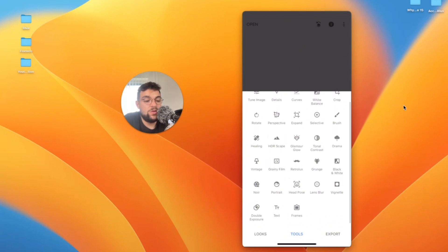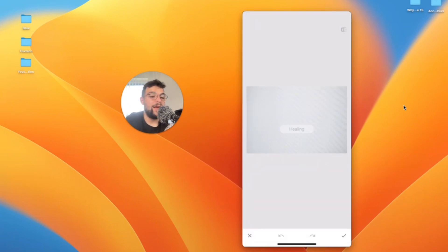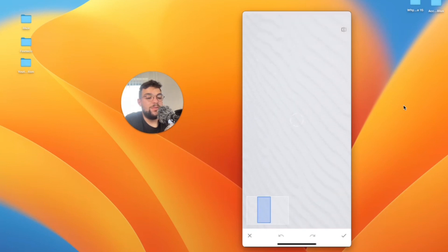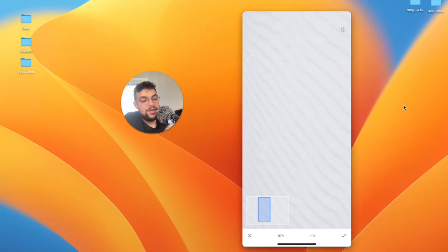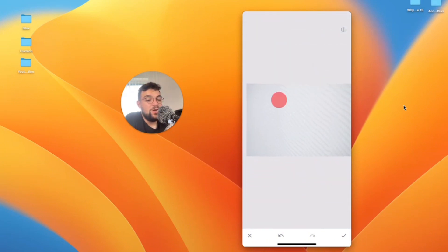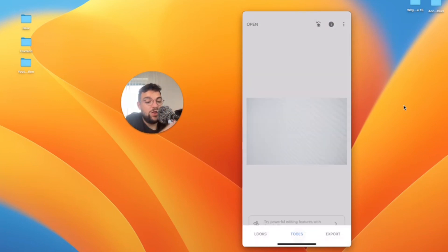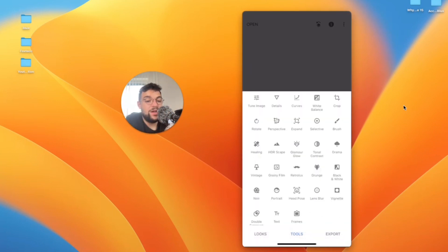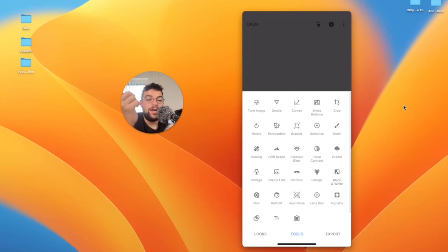You can play around with it as much as you want. There are many different tools in here. One of the tools which I really like is called the Healing tool. When I apply the healing tool to something, it basically gets rid of that part. So when I just select it like this, it deletes it or at least tries to replace it by the surrounding area. In case you have something that you want to get rid of, you can just select it like this and it will try to remove it.